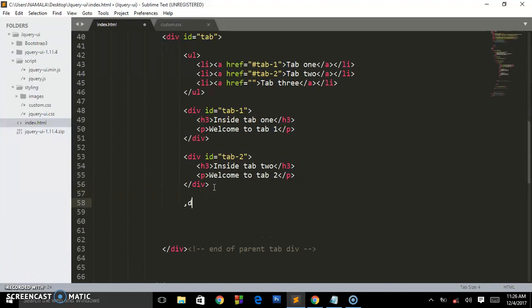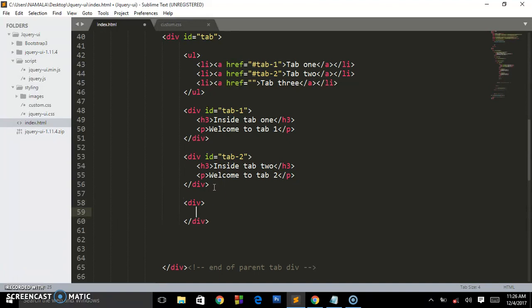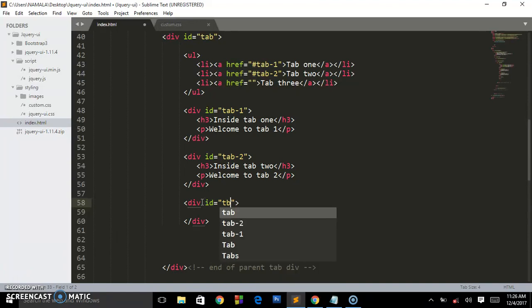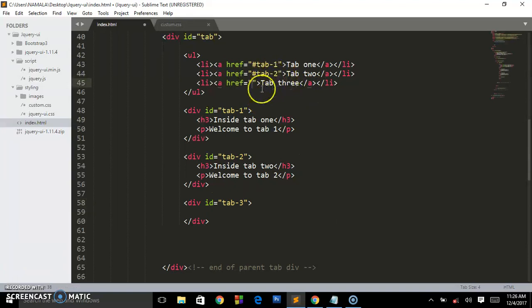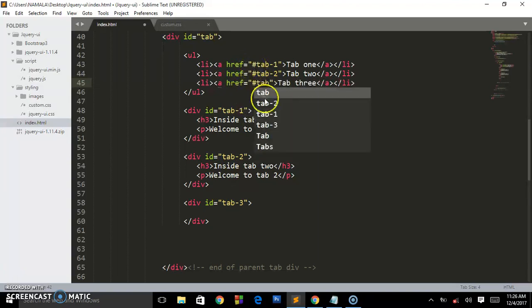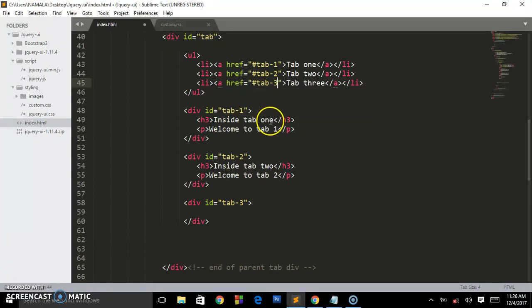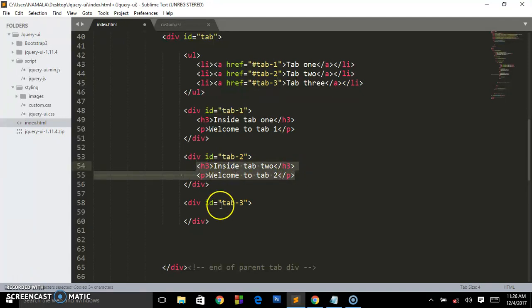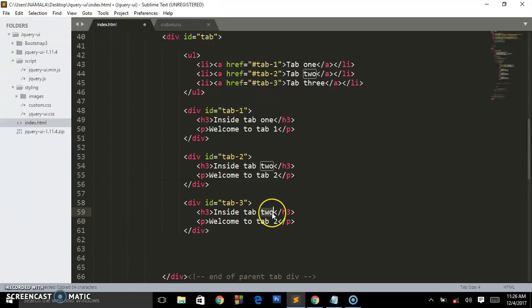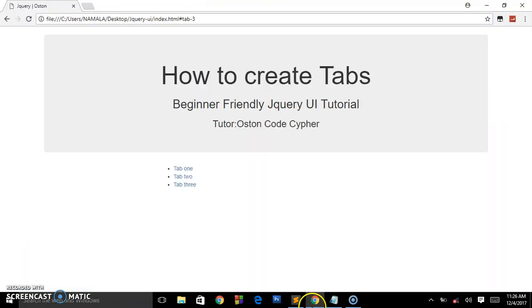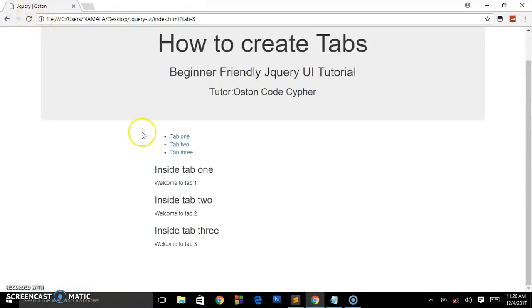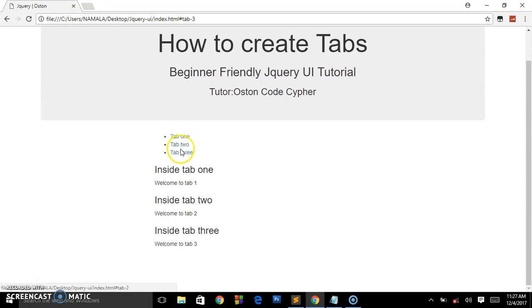So we are referring to those divs. Let's create another individual div and we are going to give this an ID of tab 3. Tab 3, so as always whenever a person clicks on this tab 3 will be referenced to this tab. Then we put hash tab 3, tab 3. So we put these dummy texts, I'm just going to copy this. I said tab 3, tab 3, welcome to tab 3. So when we refresh this, this is what we shall be having. So that's what we need to create these tabs.